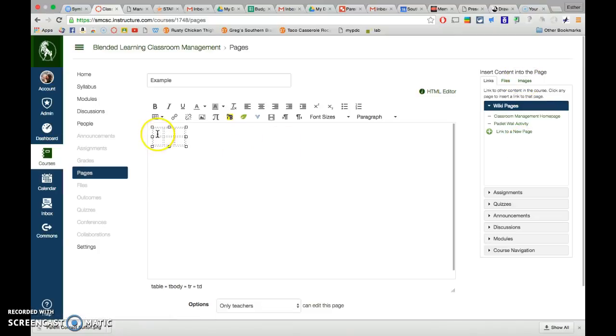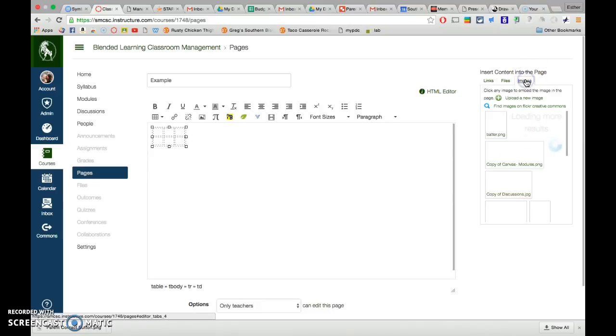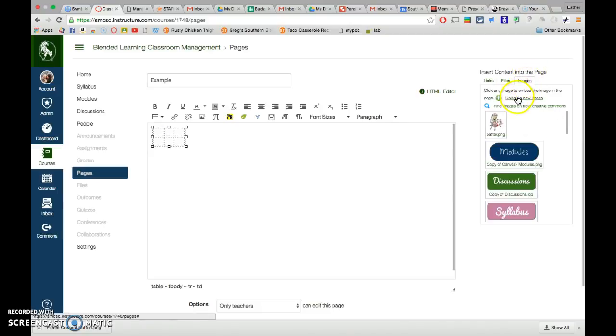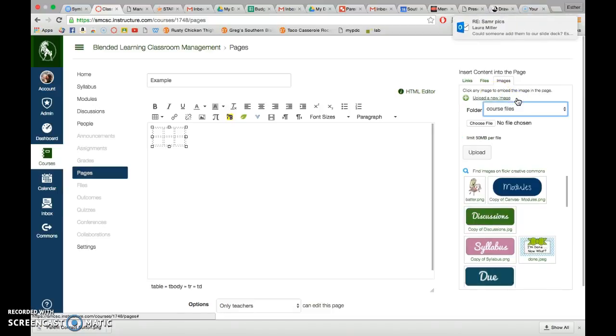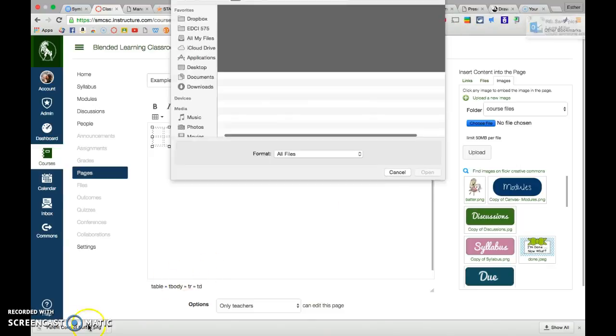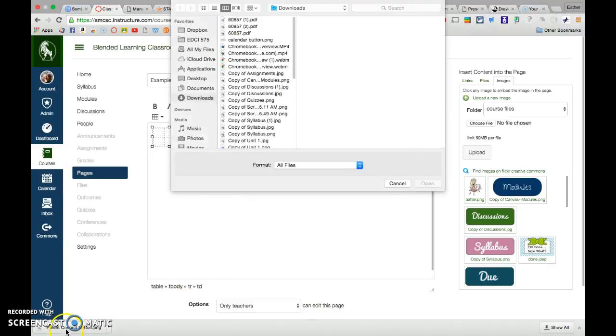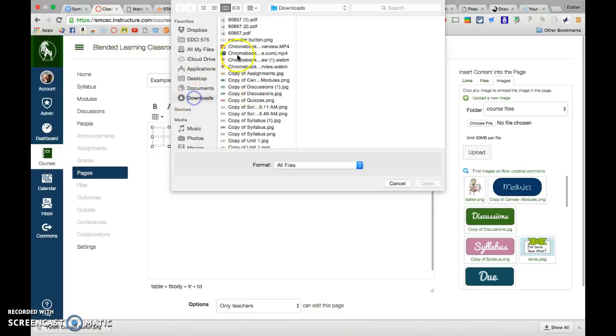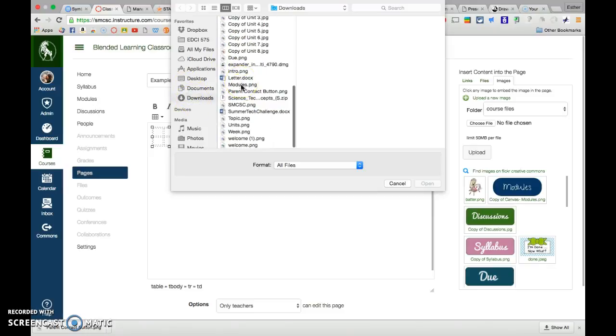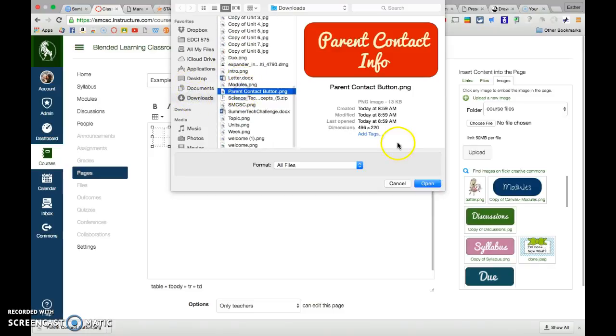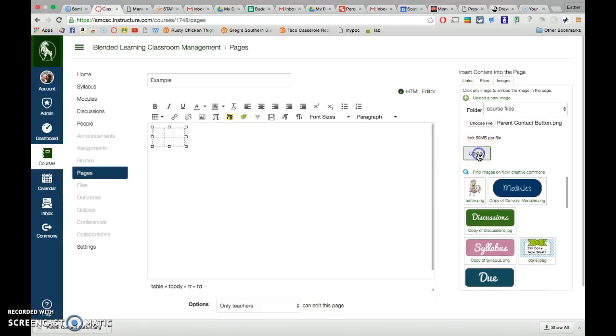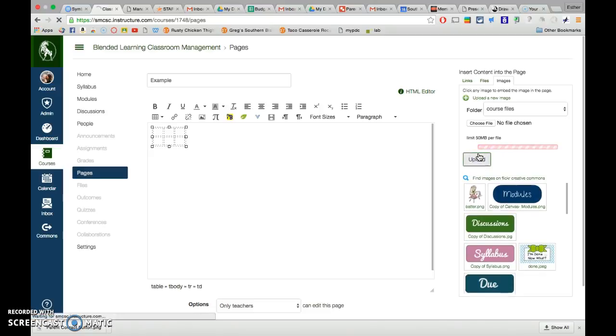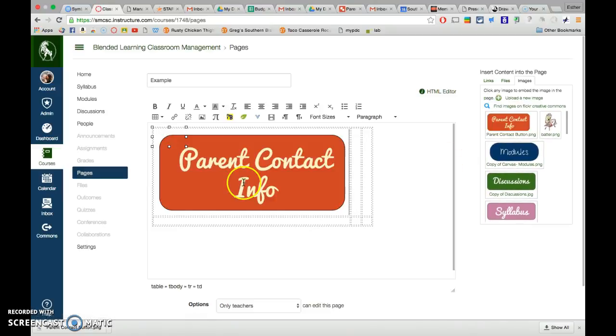So once I have my table, and that's optional. You don't have to do that. It's just, it can be nice. I'm going to go over here on the right and go to my images, and I'm going to click upload new image. Choose file. So now I'm going to find the one I just made. For you guys on your Chromebooks, it'll be in your drive. For me, it's in my downloads, parent contact button. Click open, and then I click upload.